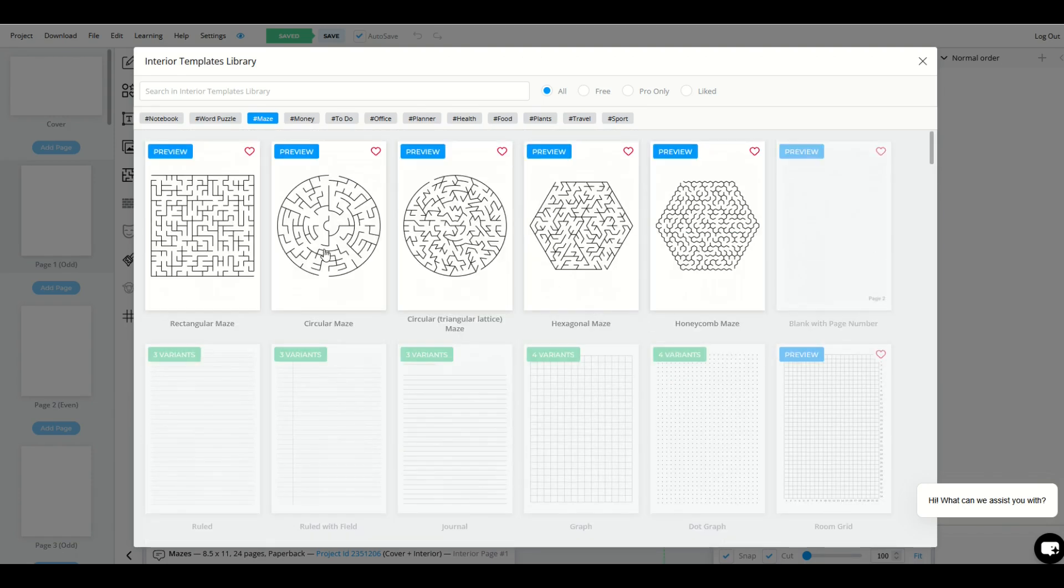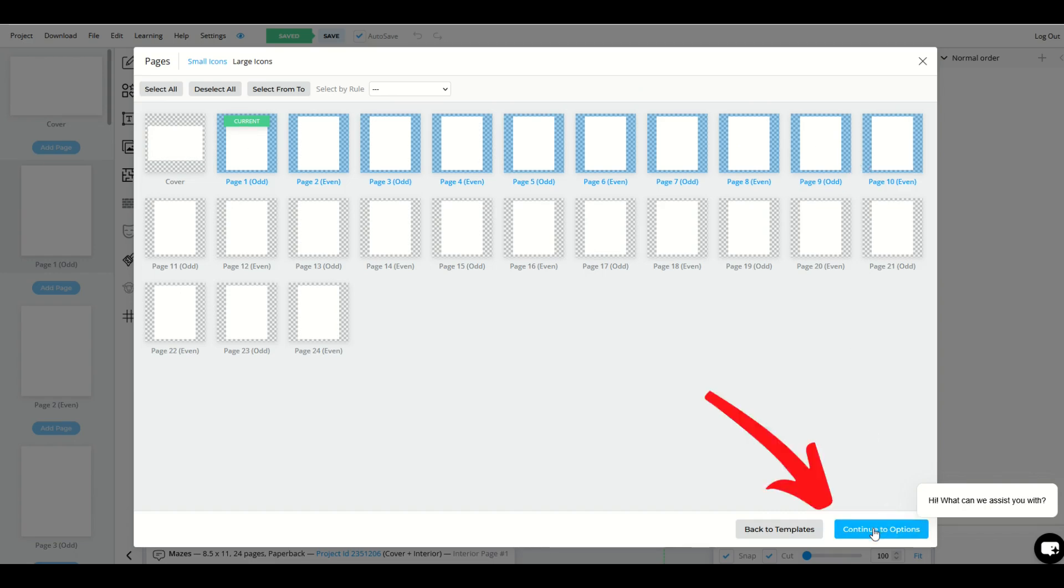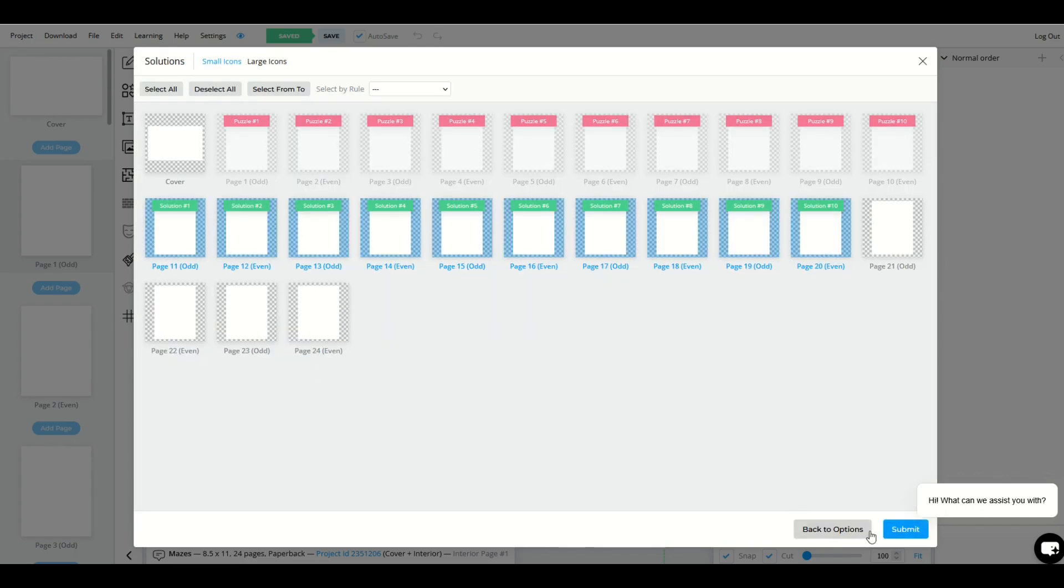So let's say, for example, you'd like to have mazes. I'm going to pick a circular maze. The first 10 pages are going to be the mazes. So now I'll select continue to options. I'm going to leave this all defaulted and I'm going to go here to my continue to solutions pages and that will be pages 11 through 20 and I'll click submit.